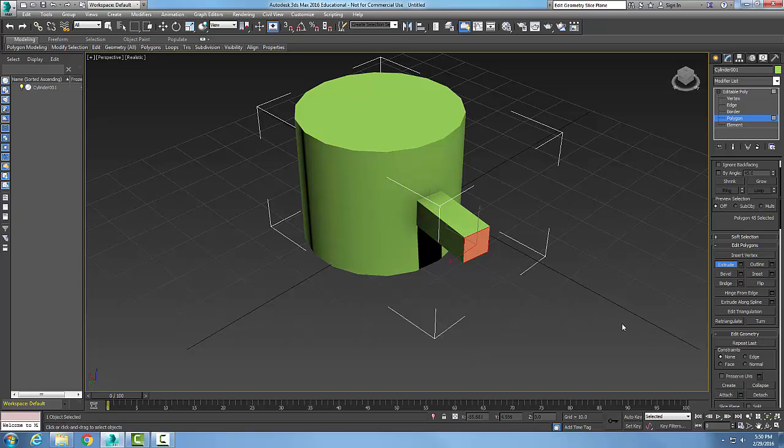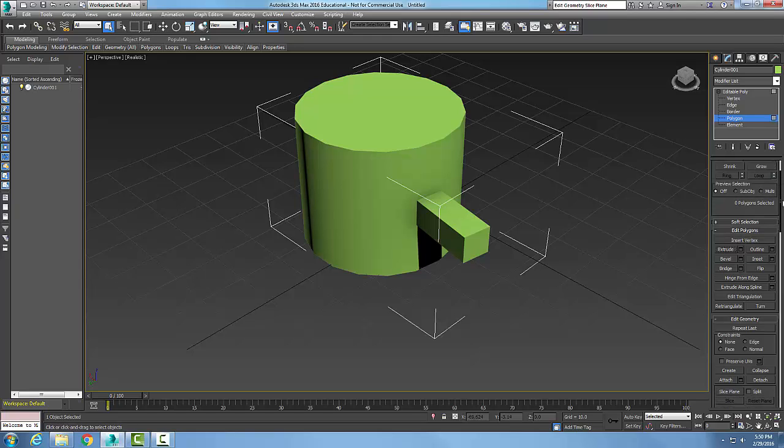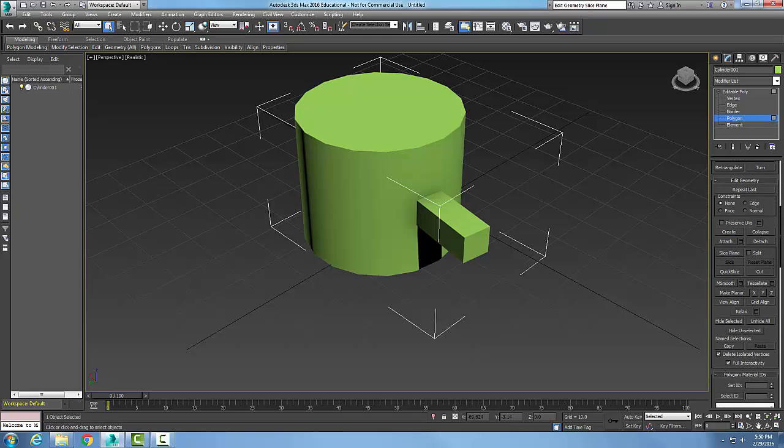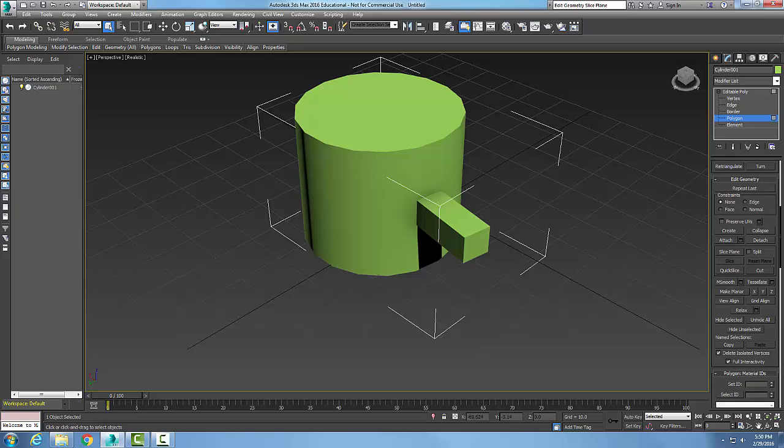Okay, so now what I did is I did extrude. So now what I want to do is I want to go down in my edit geometry.